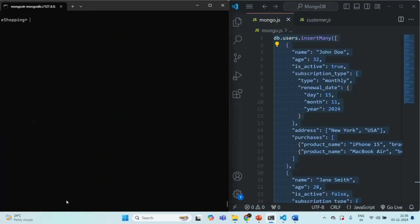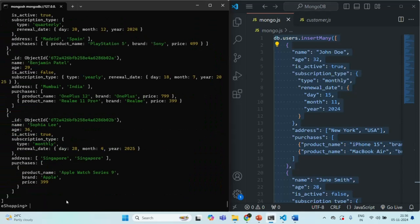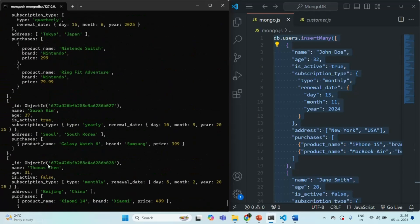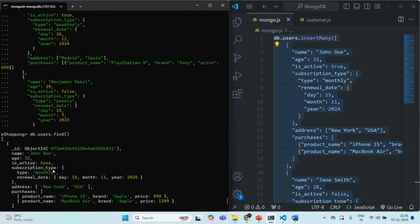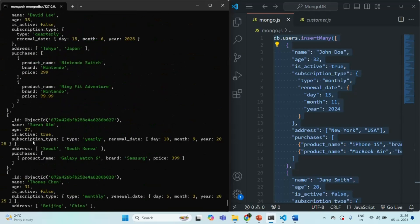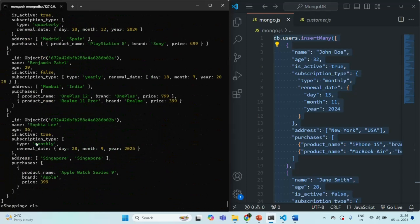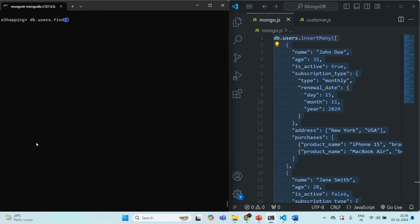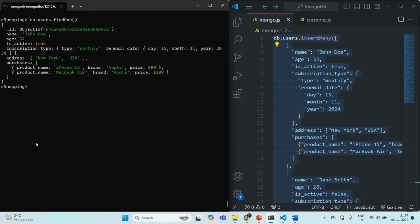Let's clear the Mongo shell and query the users collection. We can see many documents have been inserted. Let me clear the shell again and use the findOne method. I want to fetch the very first document from the collection. By passing no filter object to findOne, it returns the very first document.